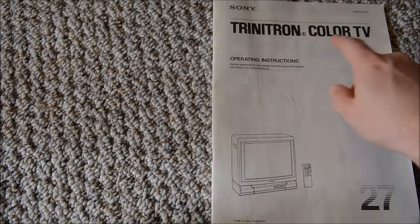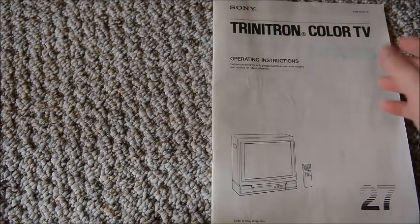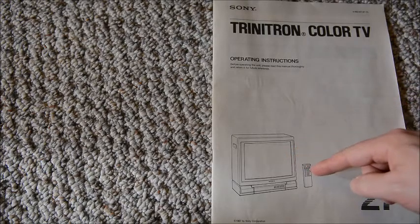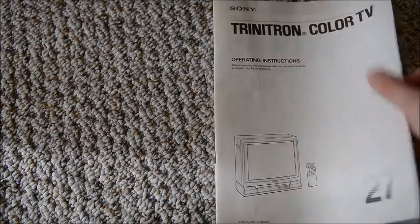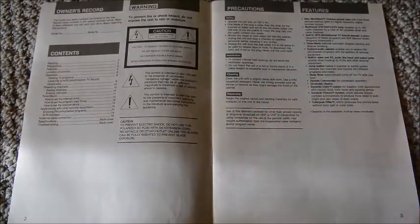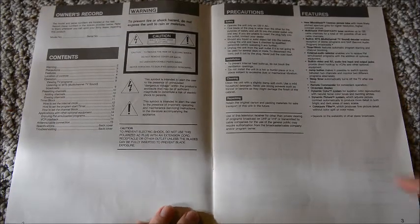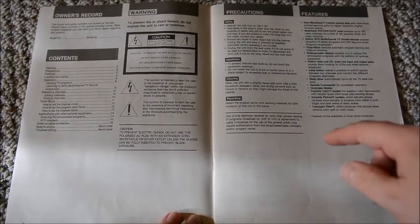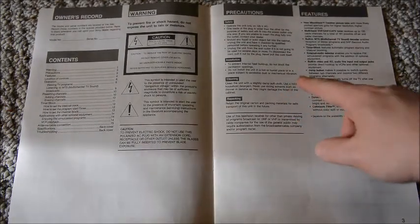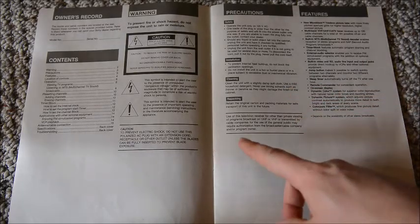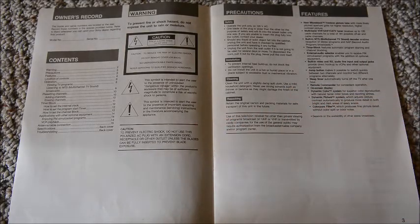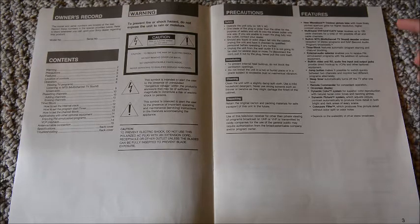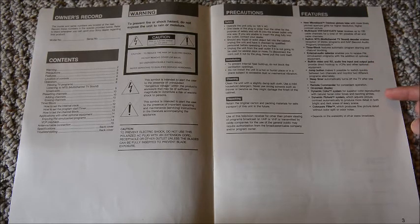Let's go through the manual for the 27 inch Sony Trinitron. On the front you can see it shows the TV and the remote controller. In the table of contents it gives you typical warnings - don't clean it with gasoline, don't electrocute yourself, solid advice.